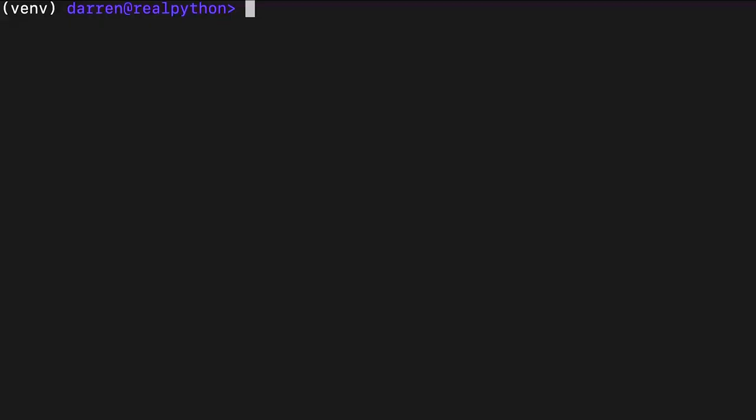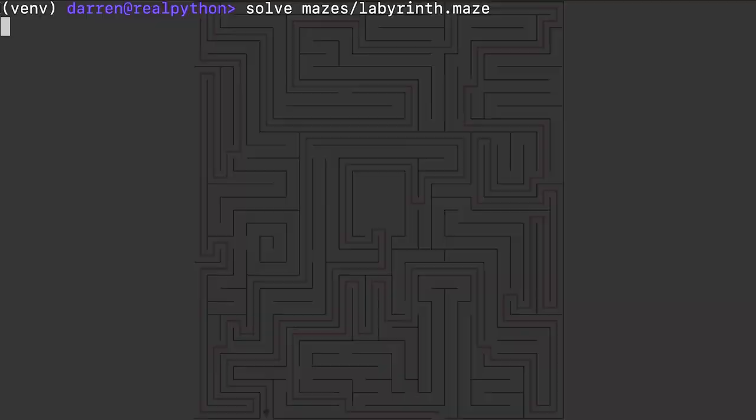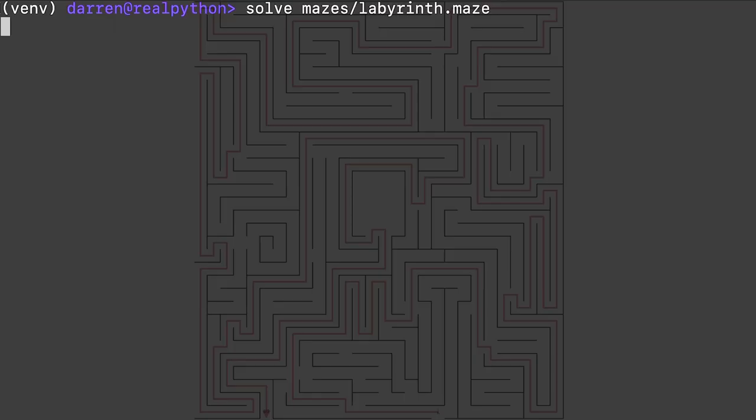You'll also be able to run the same Python code using a shortcut command. This will work as long as the solve command isn't already taken or aliased by another program.